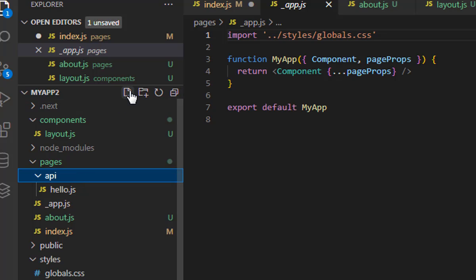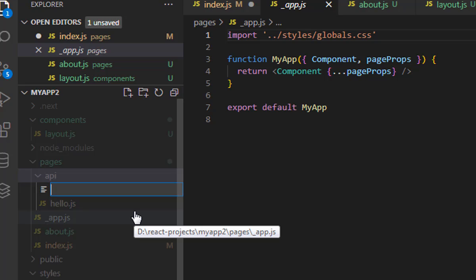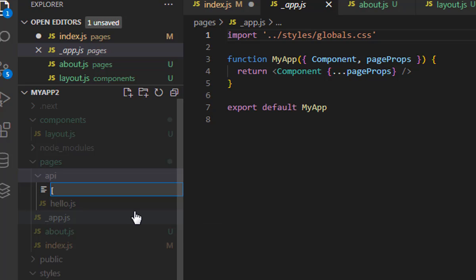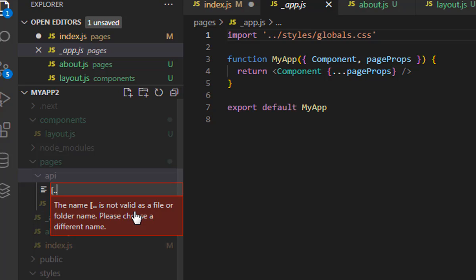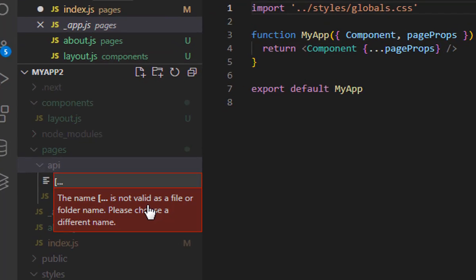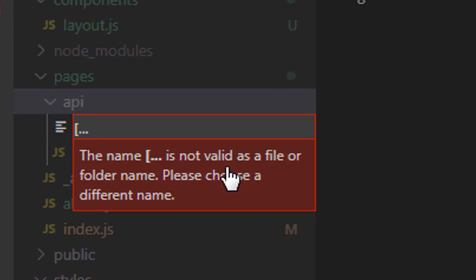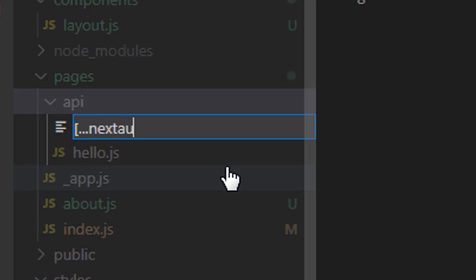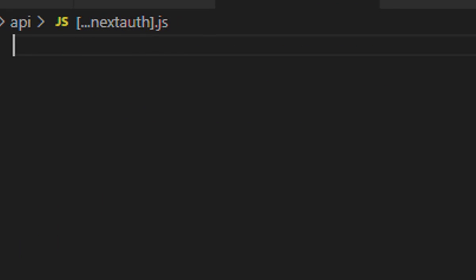First of all, we need to create a file with square brackets, which means any route related to this package will be redirected to this file. We add three dots, and the file is named 'nextauth.js' — this file will handle all the NextAuth routes.